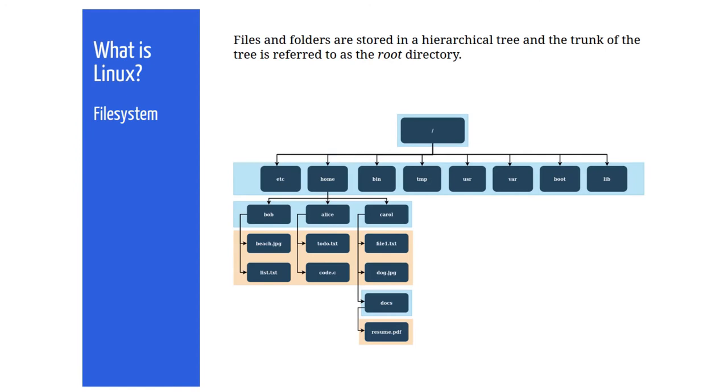An important step in gaining skills with Linux is understanding the structure of the file system. Files and folders are stored in a hierarchical tree and the base of the tree is referred to as the root directory. Then below that we have various directories used by the operating system. This diagram shows some of the most common ones.